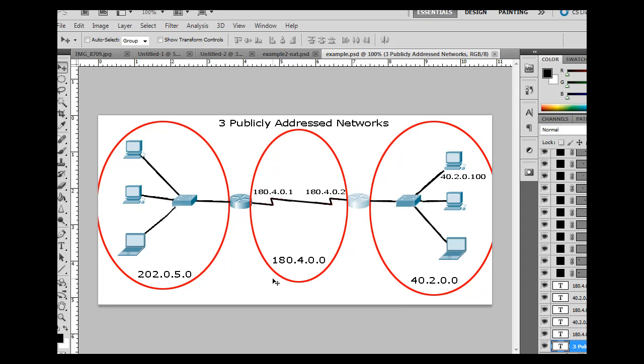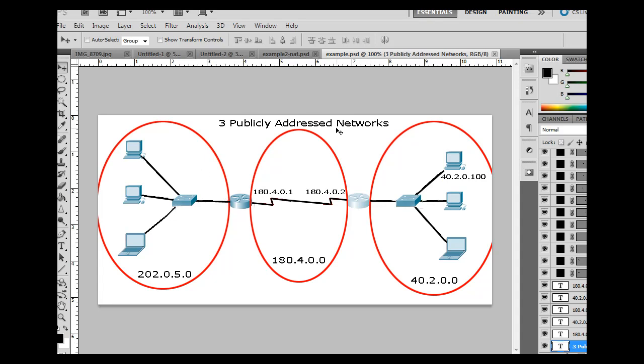So in this scenario, you've got this computer over here, which ends up being 40.2.0.100, let's say. So he's host 100. And then in between these two routers, this interface right here on this router would be, let's say, 180.4.0.2, and then this one would be 180.4.0.1.